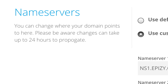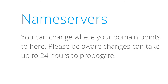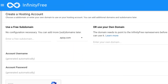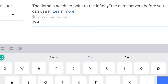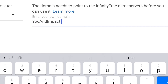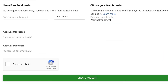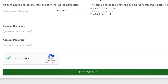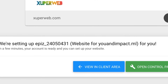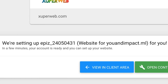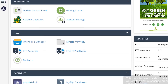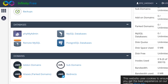It says: 'Please be aware changes can take up to 24 hours to propagate' — and this time is called propagation time. Now back at the InfinityFree hosting panel, I click New Account, put in the domain name uantimpact.ml, verify the CAPTCHA, and click create account. A message appears: 'We are setting up your website for uantimpact.ml — in a few minutes your account will be ready and you can set up your website.' I click open control panel, and this is your hosting control panel. Your free hosting is ready.